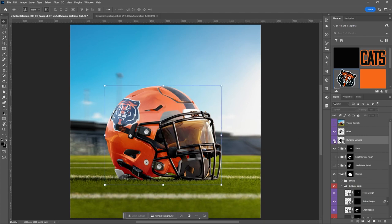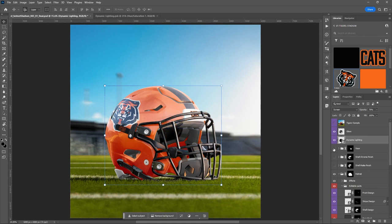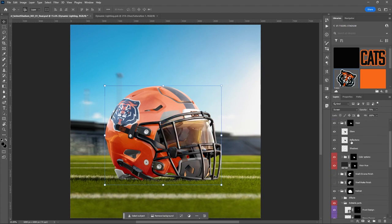Another thing to show you — the visor. We talked about how you can turn it off if you don't want it. There are other things within the visor you can change — you can change the glare, the reflections, and shadows. You probably want to leave most of this on.